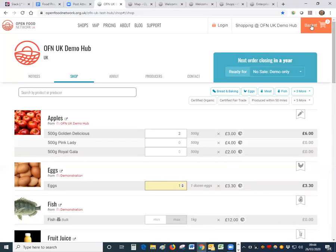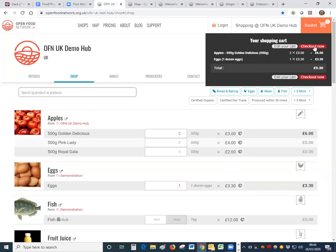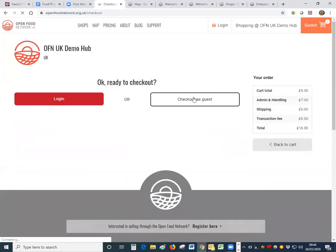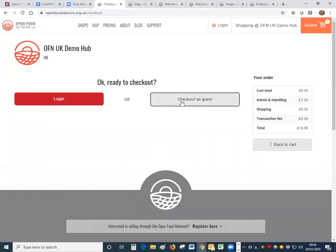And when you've completed the basket you simply click there, click check out now, and when you get to this screen it's important that you don't log in even if you do have a login on the open food network, you do check out as a guest.